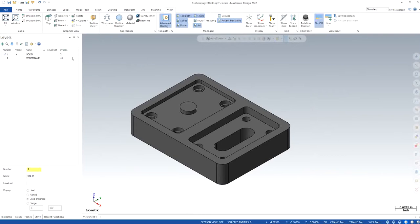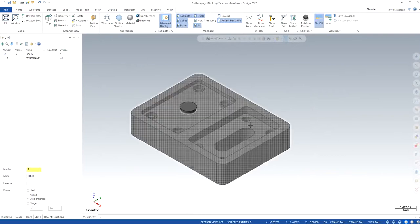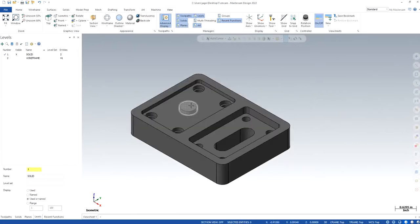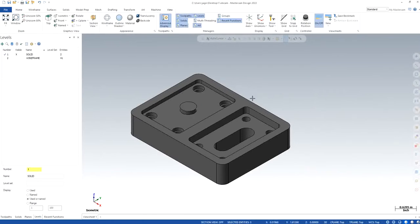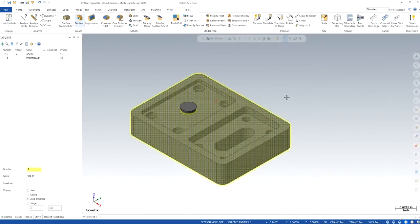Right now I can see the two entries. If I hover over the model, I can see that one solid is right here, the small one, and the second one is the big part itself.